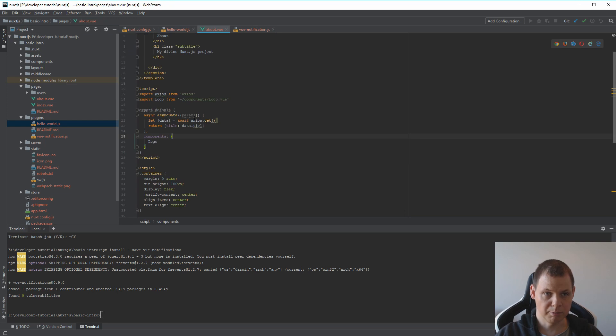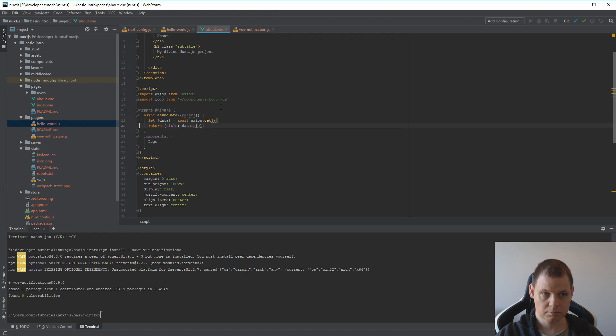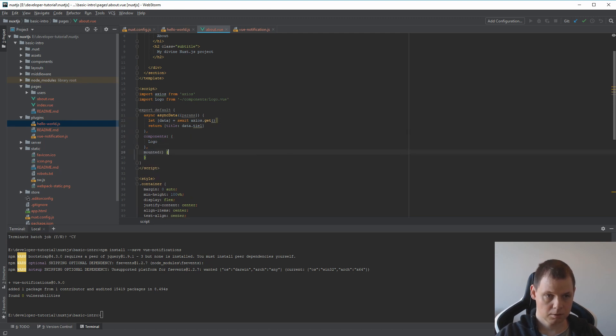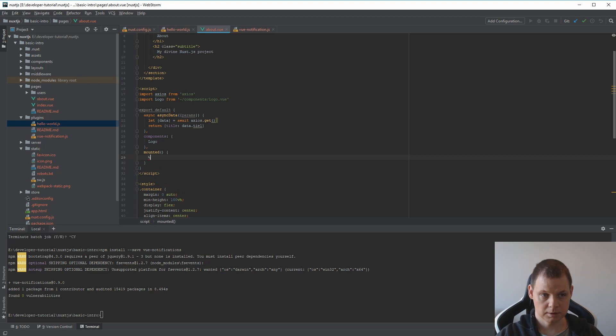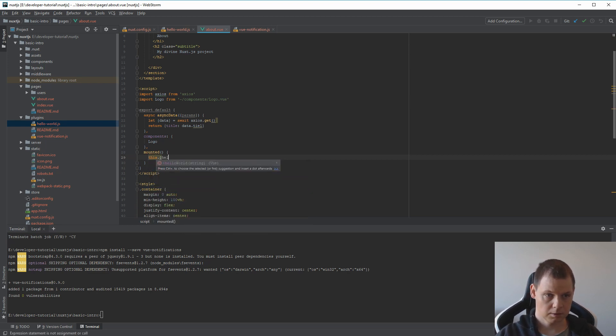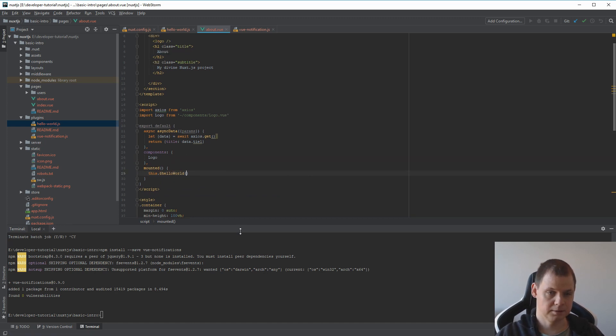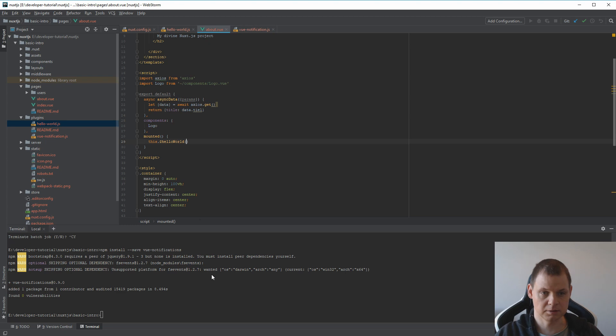And then we can go back for Vue here and we can just use this one. Say this.hello-world. And then it will print the console message hello world.